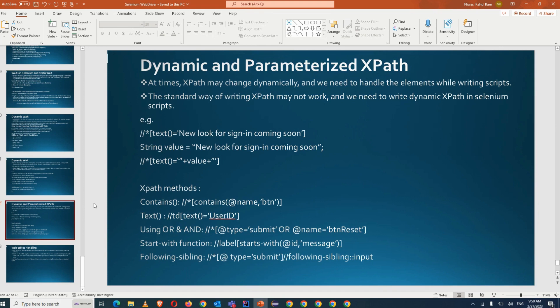Dynamic or parameterized XPath is important for us, especially if you're working with functional automation testing. Even though we have already seen what the different locators are, I just want to explain some concepts that will be useful for us.